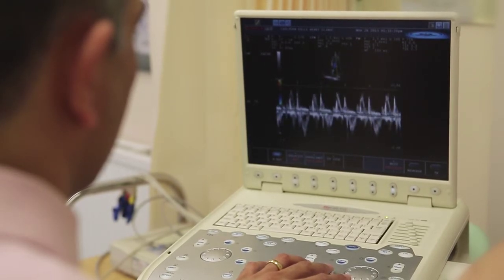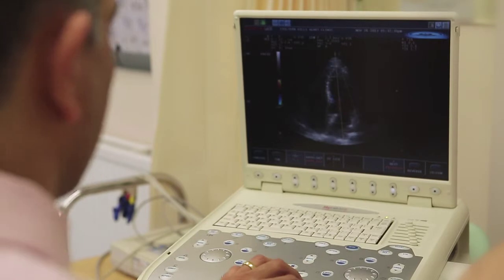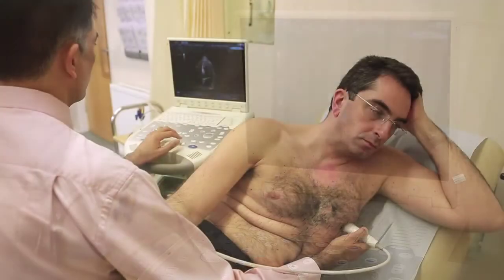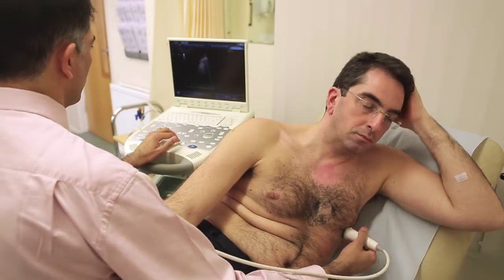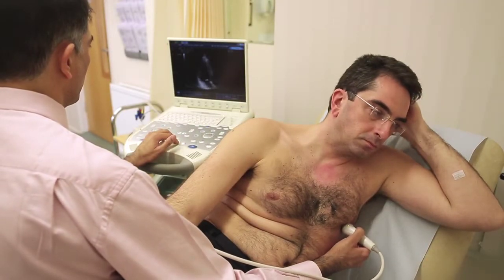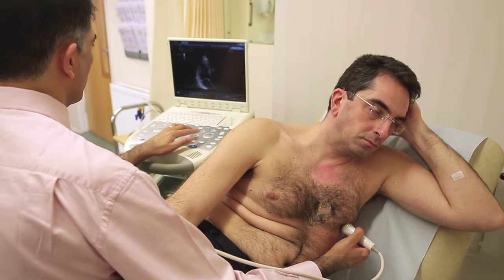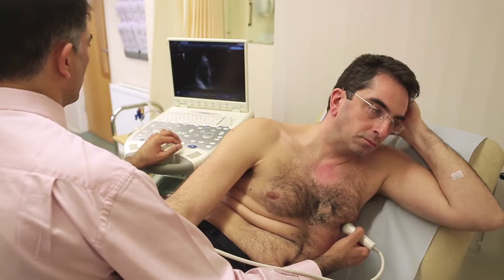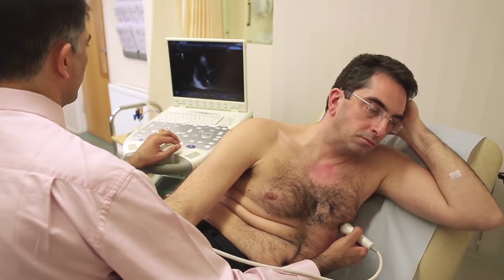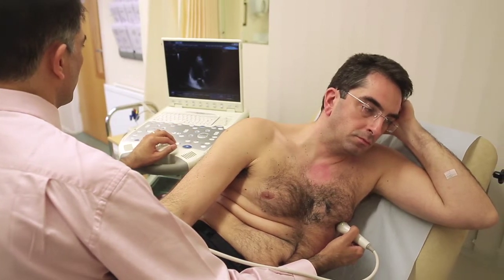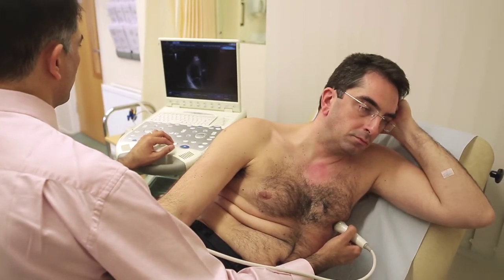An echo is used for the diagnosis of structural heart disease and it can also be used to monitor the response to treatment. Patients with heart failure have a weak heart and that can be seen on the ultrasound. With treatment, one would expect the function of the heart to improve, and that can also be detected.